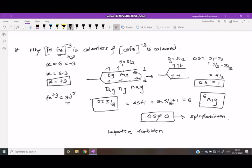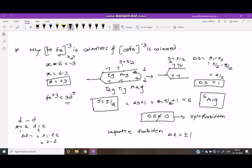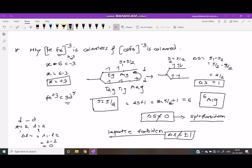After excitation, this is a d-to-d transition, and d-to-d transitions are Laporte forbidden. The Laporte selection rule states delta L must equal plus or minus 1. For a d-to-d transition, L equals 2 for both states, so delta L equals 2 minus 2 equals 0. Since delta L equals 0 (not ±1), it is Laporte forbidden. Therefore this complex is both spin-forbidden and Laporte-forbidden.